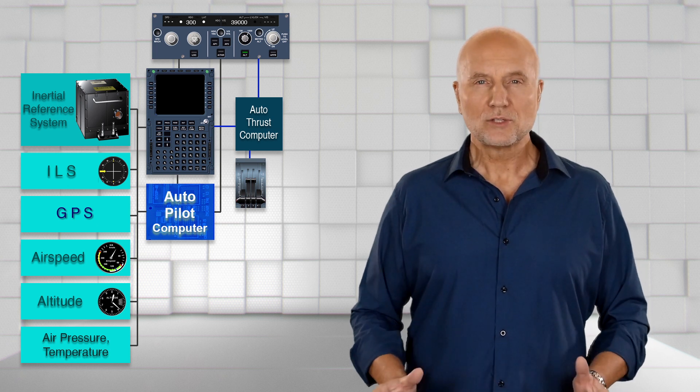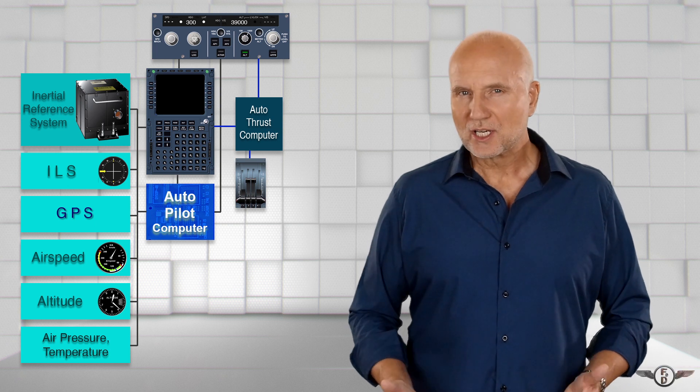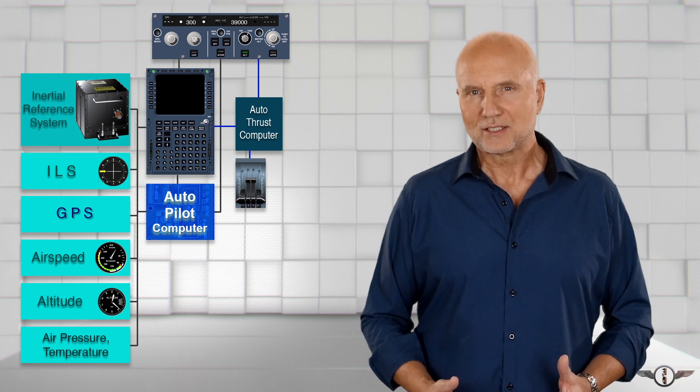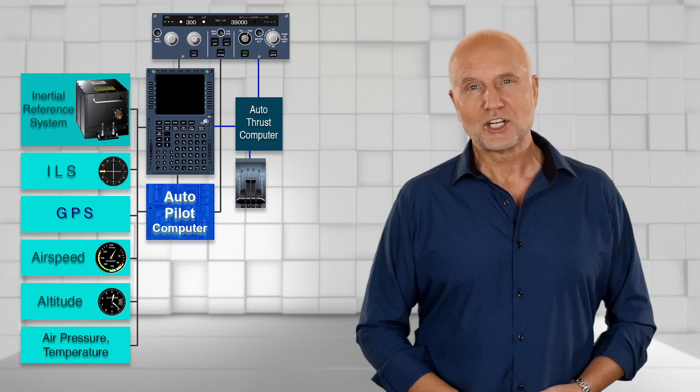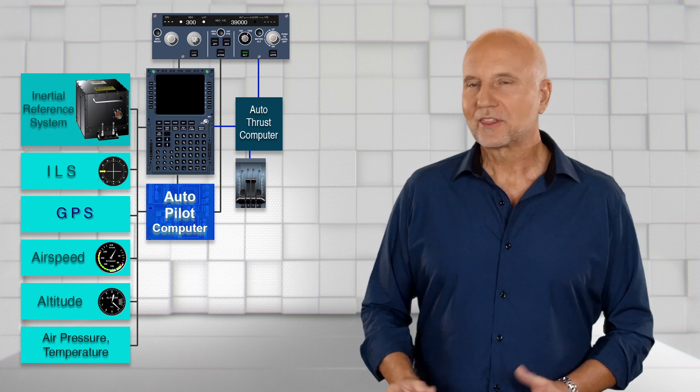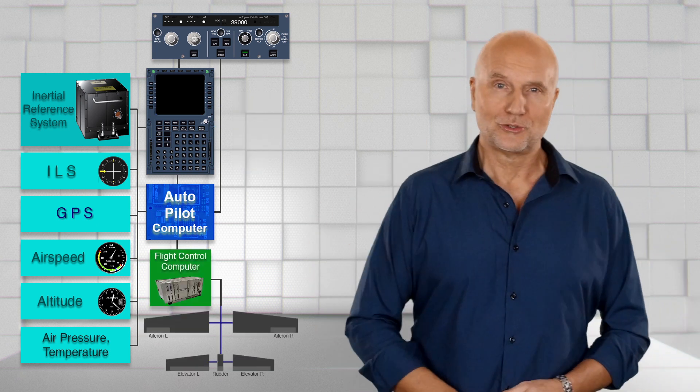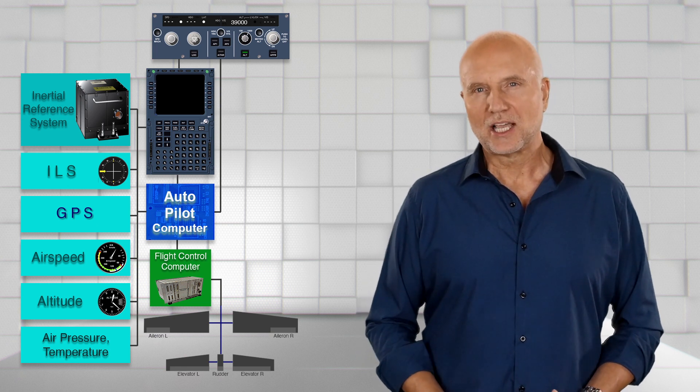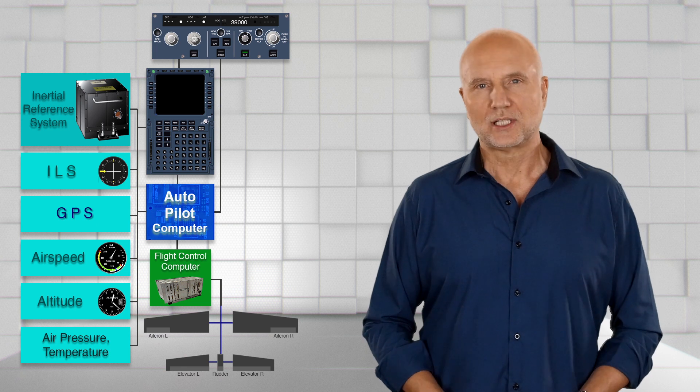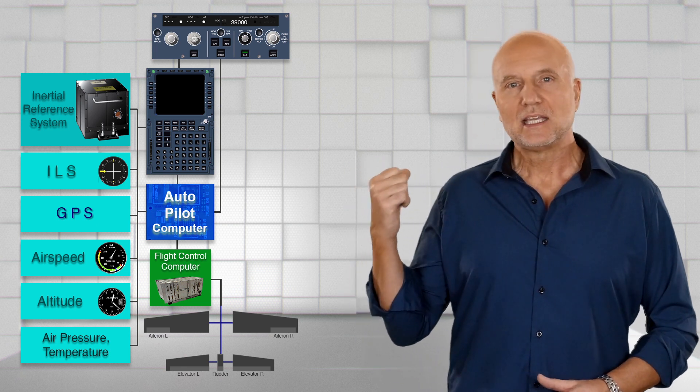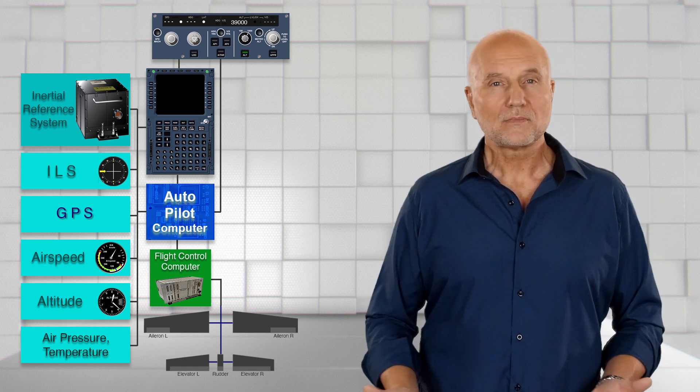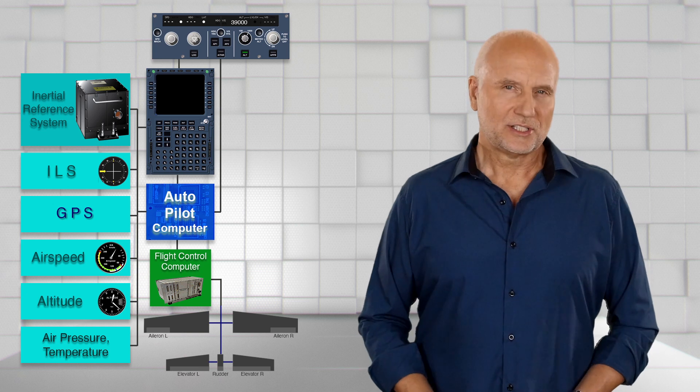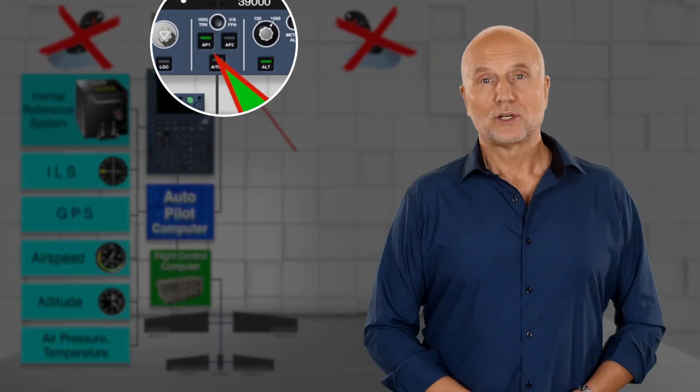So back to our autopilot system, we are not quite finished yet. The question is, how do we put our calculations into practice? So far, we only have mathematical calculations in the autopilot computer. Well, that's what the flight control computer is for. It now converts the digital calculations of the autopilot computer into analog control signals, which then operate the control surfaces either via electrical motors or hydraulic actuators. Finally, we have all the necessary components available. Now we can turn on the autopilot.